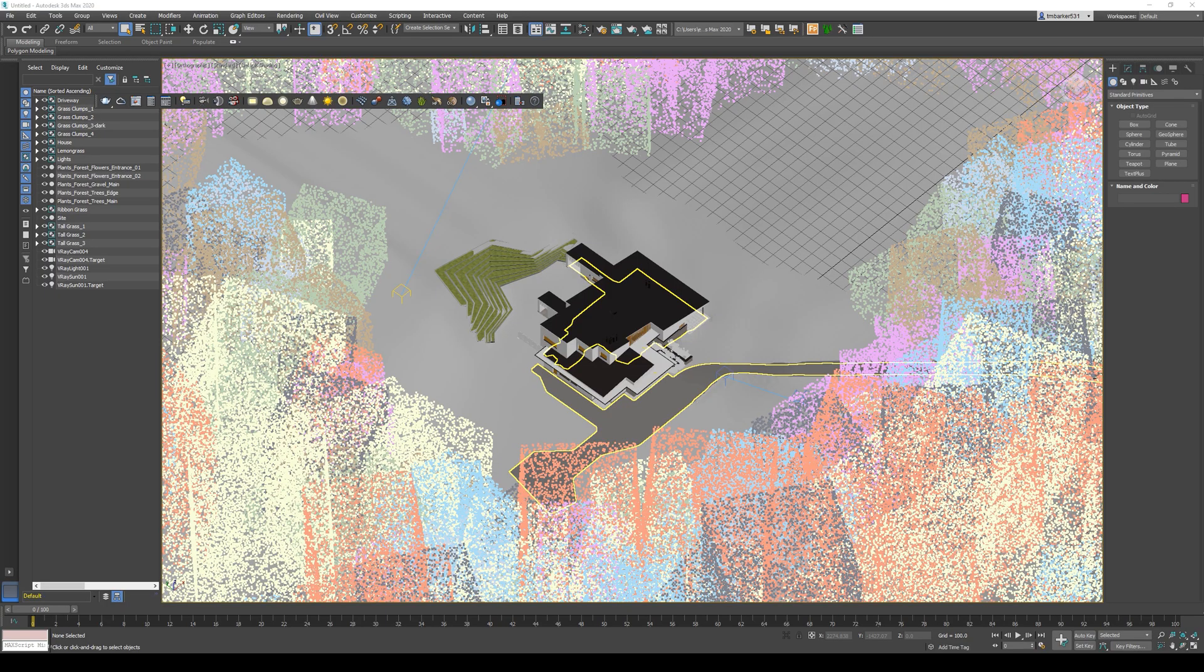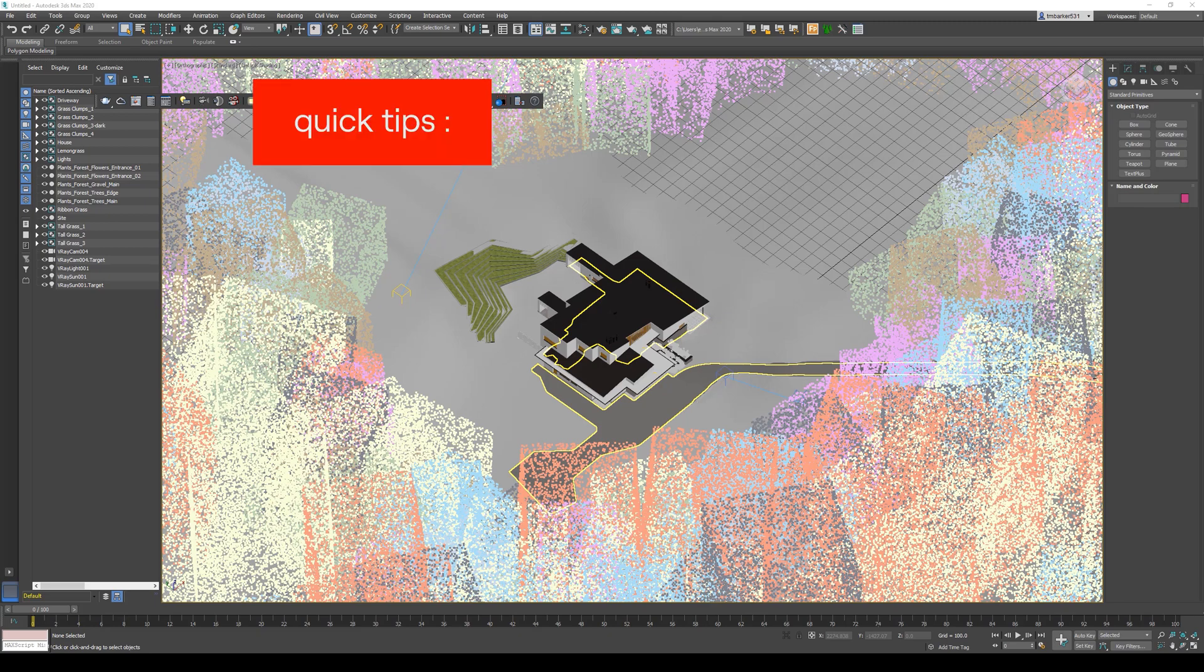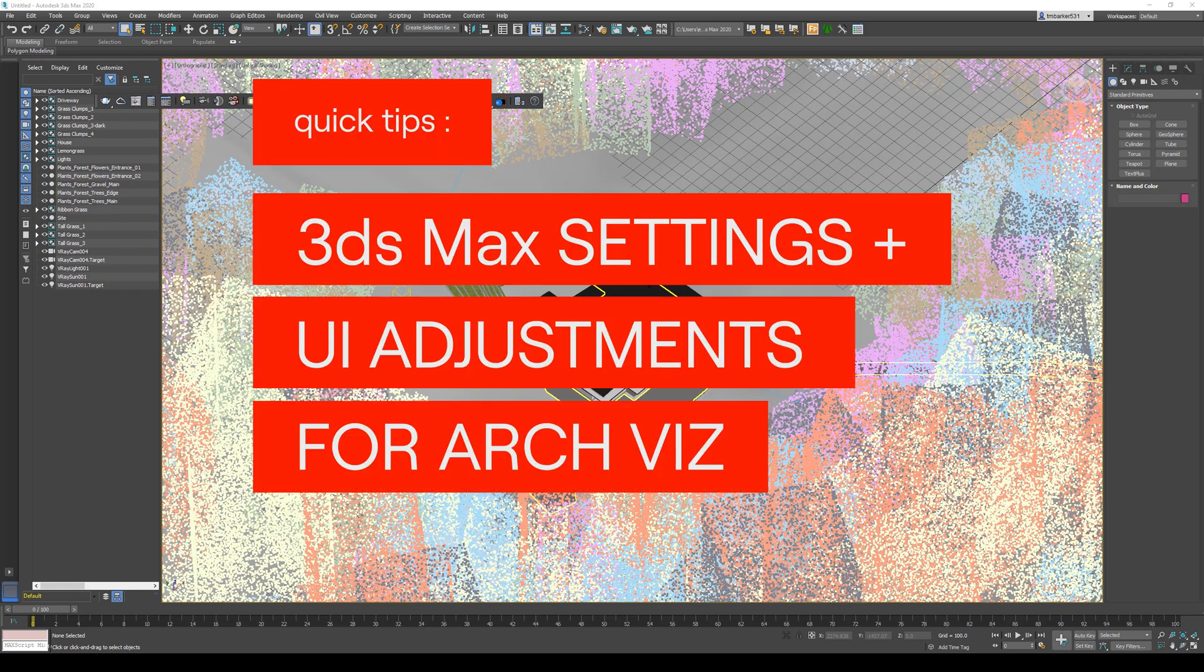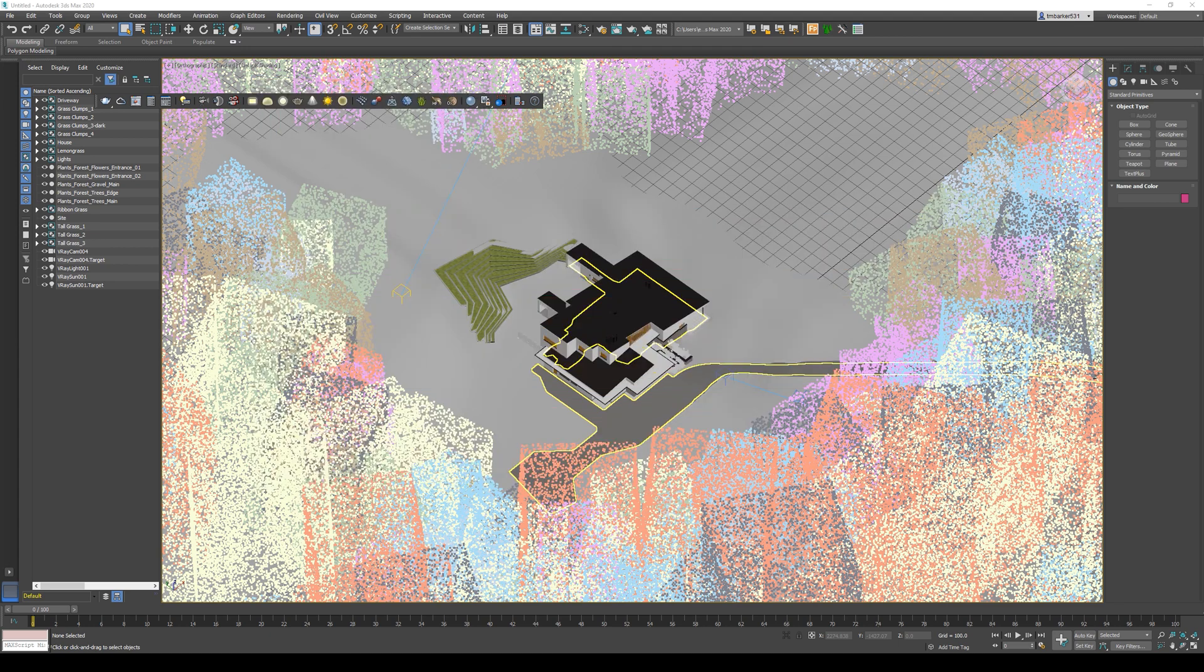Hey, how's it going everyone? This is Tyler from Ari. I just want to make this quick video to go over some helpful user interface adjustments to make when you open up a clean install of 3ds Max.